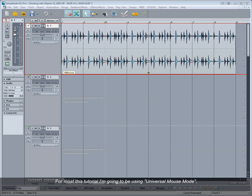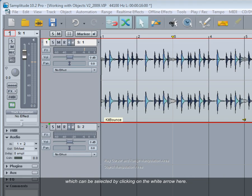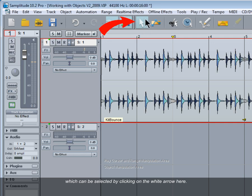For most of this tutorial I'm going to be using Universal Mouse Mode, which can be selected by clicking on the white arrow here.